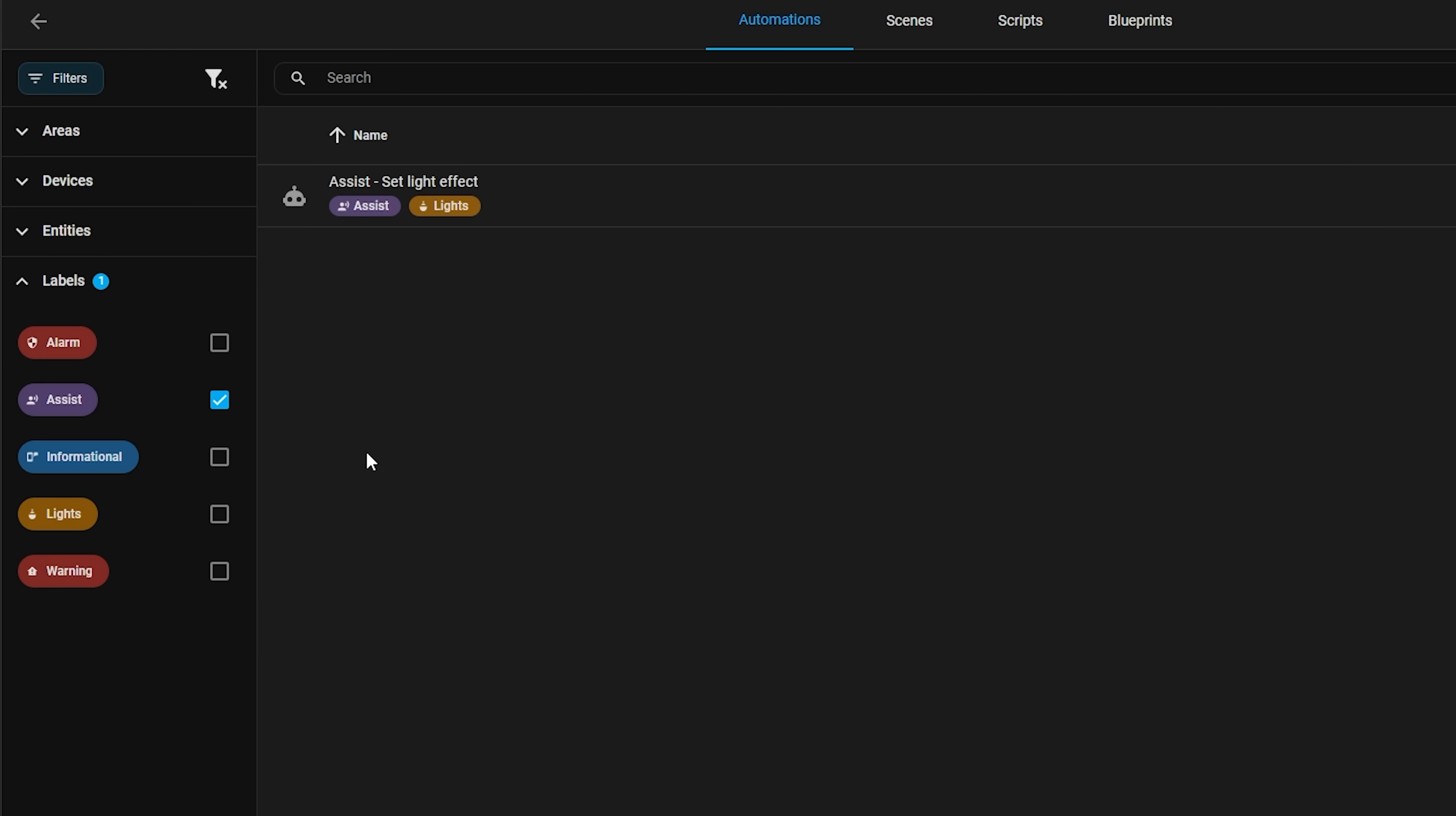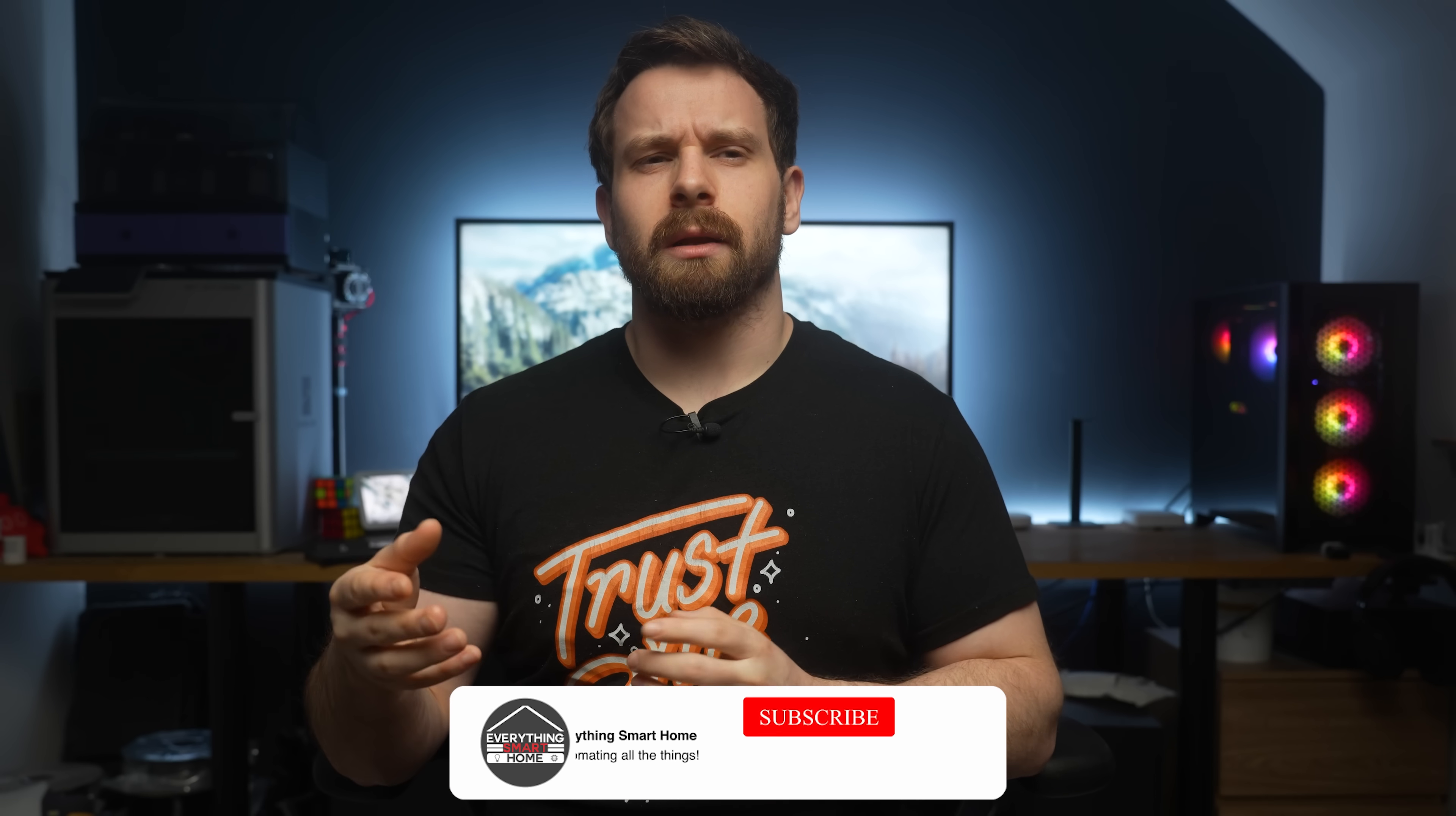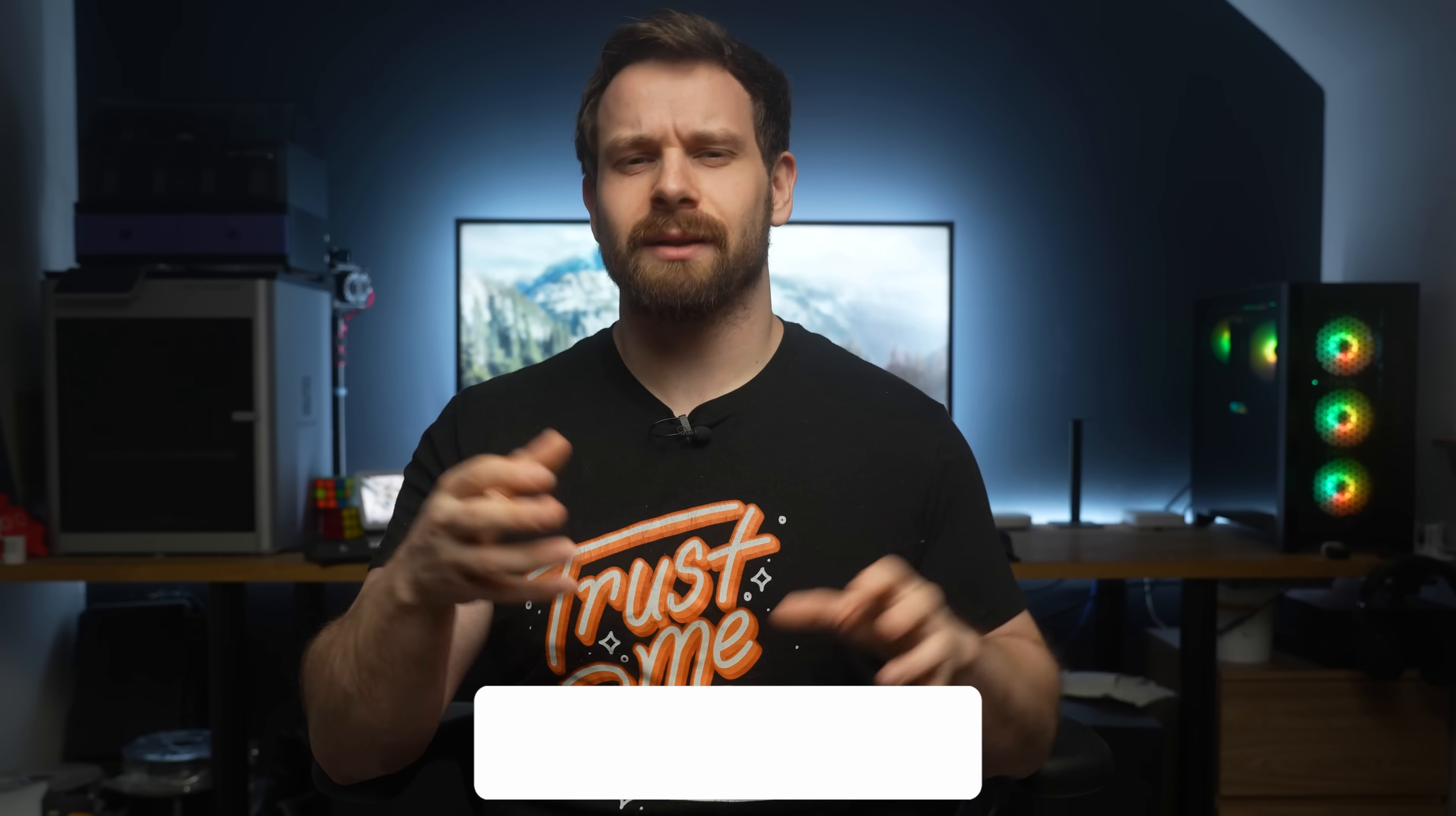What also makes labels different to categories is what happens when you go inside of an automation, where you can now target labels in the actions of automations. For example, if you add a light action to an automation, previously you could target an area, device or entity, but in this release you can now target a label too, which is really cool. Now you might be wondering, yeah but labels for automations, so how are you going to target an automation inside of an automation? That doesn't really work.